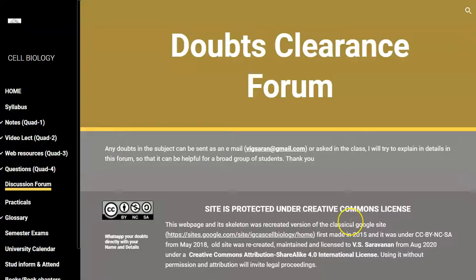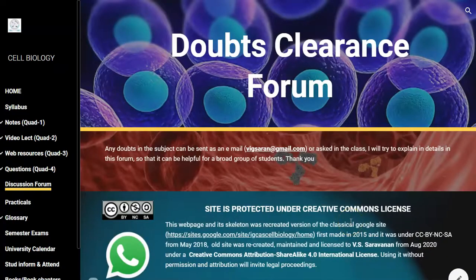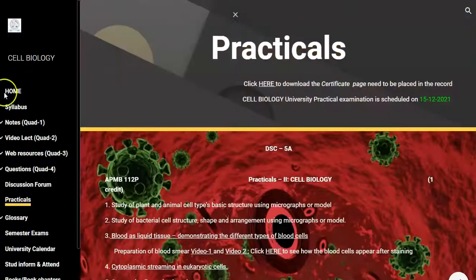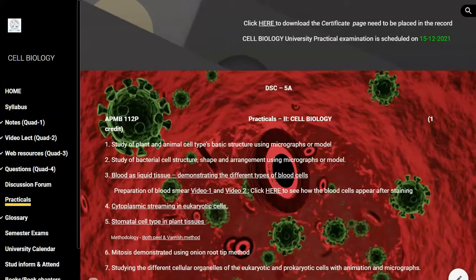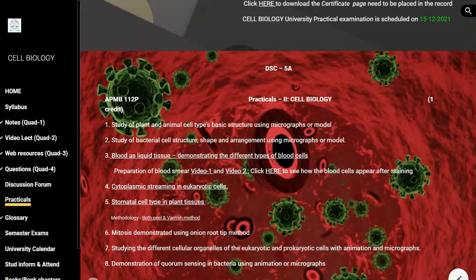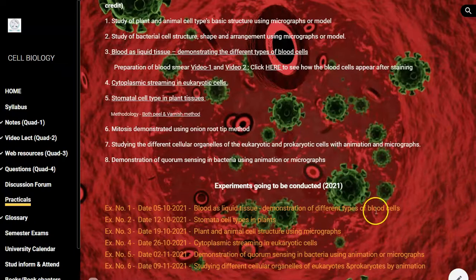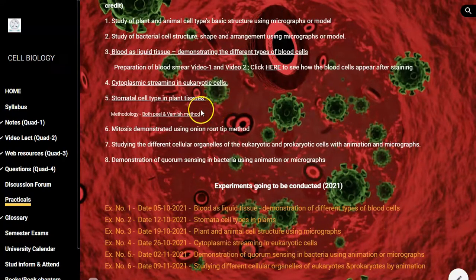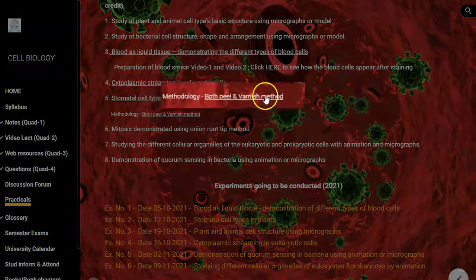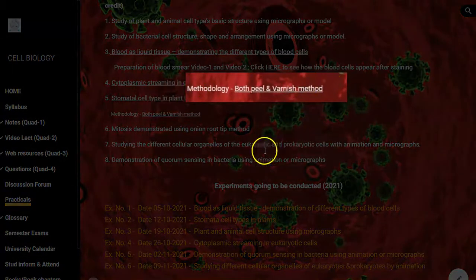The next one is a discussion forum related to doubt clearance. If students have doubts they can directly email me or send me a message on WhatsApp and I can clear them. The next tab is related to practicals — the contents related to practicals are available here with a list of experiments we are going to conduct, and wherever possible I have included video files for better understanding.